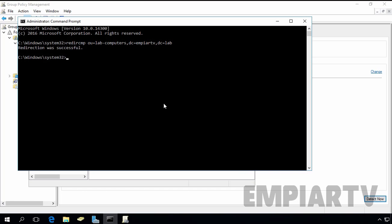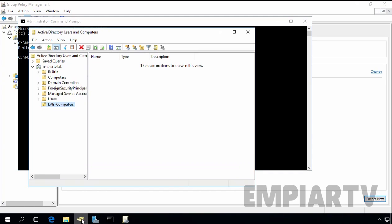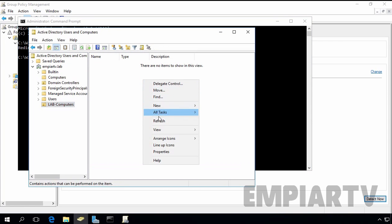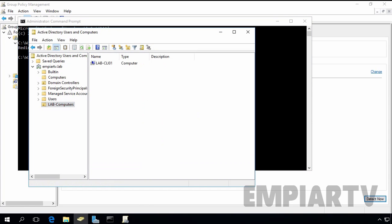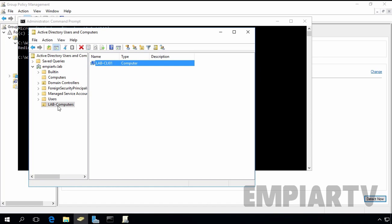Let's come back on our Active Directory. Let's refresh. Let's refresh. And as you can see, the computer account is now stored under our OU lab-computers, instead of storing under these built-in containers named computers.